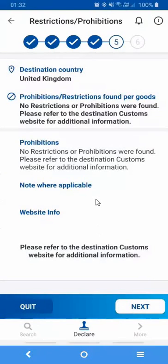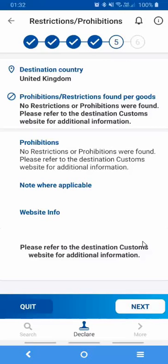The next screen will allow you to review any potential prohibition or restriction placed by the UK against this particular content piece that you're sending to this country. In my case, there are no prohibitions or restrictions associated with chocolate in the UK. So I'll simply press Next to move on to the next screen.